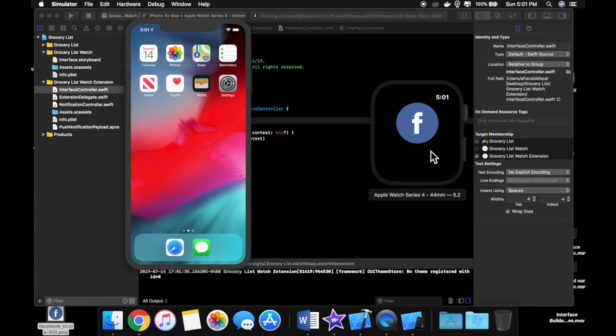So that about does it for this lesson and coming up next, we'll do a bit of a summary and we will take a little intro and do an overview of the project that is in store for you guys. So thank you so much for watching and I'll see you in the next and final lesson.